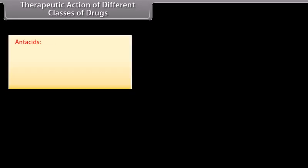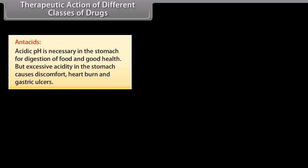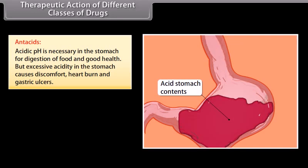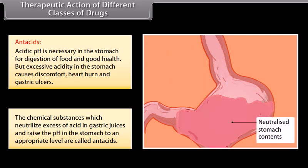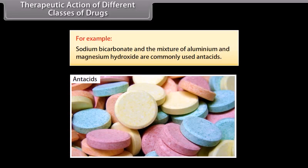Therapeutic action of different classes of drugs: now we will discuss the therapeutic action of a few important classes of drugs. Antacids: acidic pH is necessary in the stomach for digestion of food and good health, but excessive acidity in the stomach causes discomfort, heartburn and gastric ulcers. The chemical substances which neutralize excess acid in gastric juices and raise the pH in the stomach to an appropriate level are called antacids. For example, sodium bicarbonate and the mixture of aluminium and magnesium hydroxide are commonly used antacids.